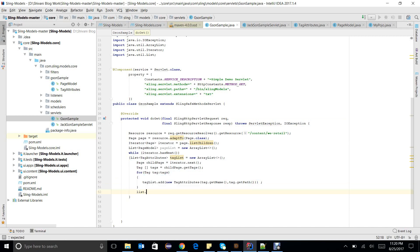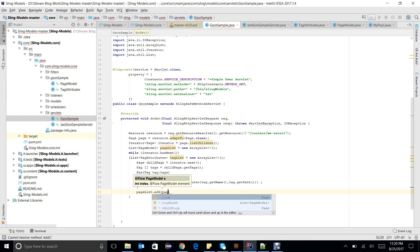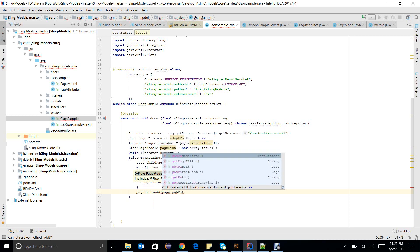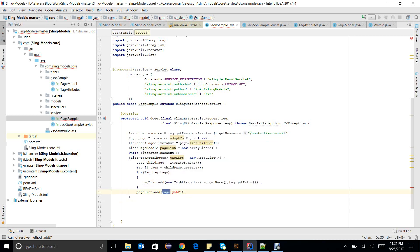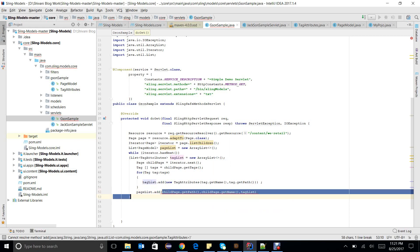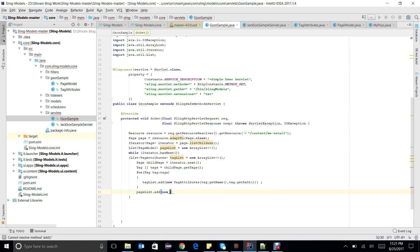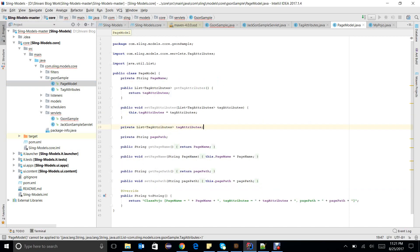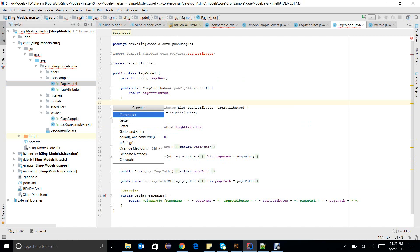When I come outside the tag loop, I call pageList.add() and pass childPage.getPath(), childPage.getName(), and tagList. I need to make a constructor for PageModel and create a new PageModel object, writing everything under this constructor.